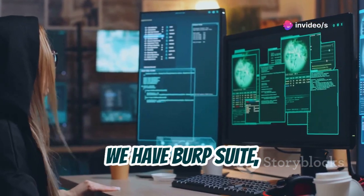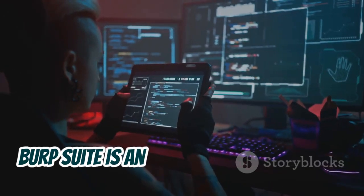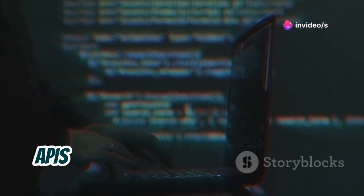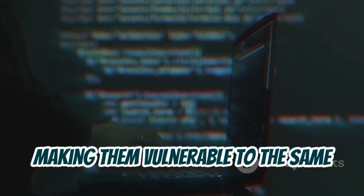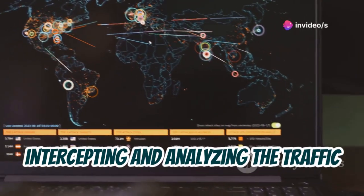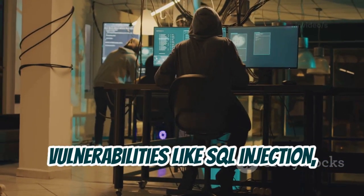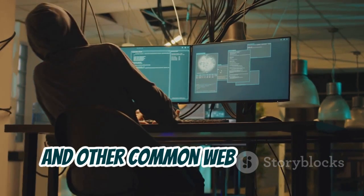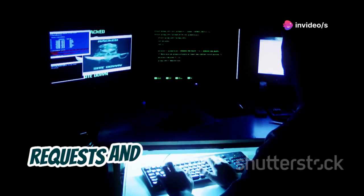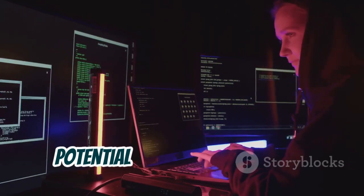Moving on, we have Burp Suite, a heavyweight champion in the world of web application security testing. While not strictly an Android-specific tool, Burp Suite is an absolute must-have for anyone serious about mobile security, because so many Android apps rely on web APIs and communicate with servers, making them vulnerable to the same web-based attacks as traditional websites. Burp Suite acts like a man in the middle, intercepting and analyzing the traffic between your Android device and the internet. This allows you to identify vulnerabilities like SQL injection, cross-site scripting (XSS), and other common web app flaws. One of the key features of Burp Suite is its ability to intercept and modify requests and responses in real-time.